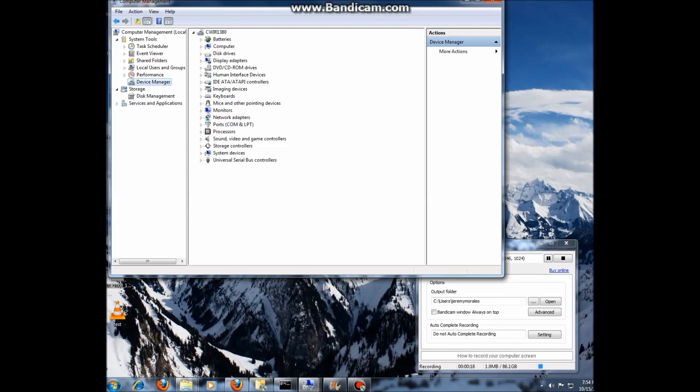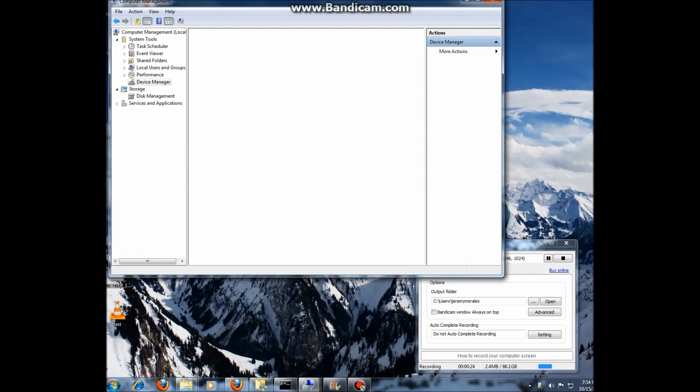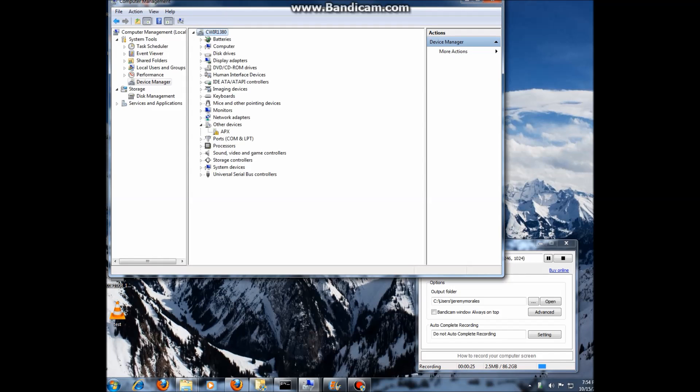We'll click on device manager and I don't see it so I'm going to scan for hardware changes here. I do have this device in Apex mode and so it should show up. There we go. We see Apex mode.